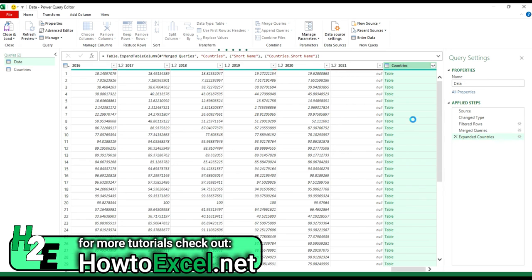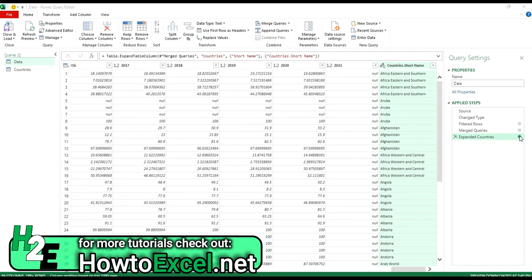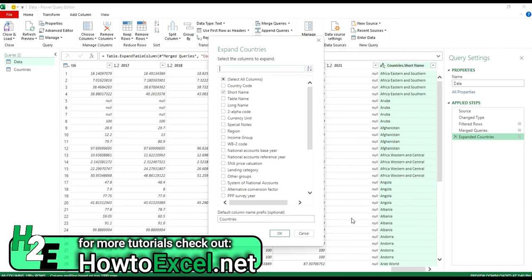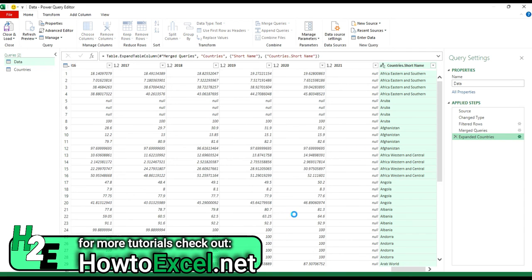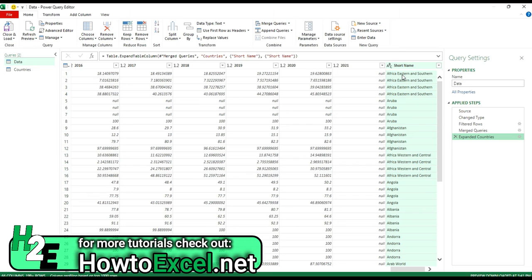what that means is that prefix, countries, is going to show up in the field name. So if you don't want that, you can go back into the settings and just clear this out. And then you'll just see the short name showing up here in the description. So this can be useful if you're merging a lot of different queries together and you want to keep track of which table that came from. But in this case, I'm only pulling it from one, so it's not necessary.